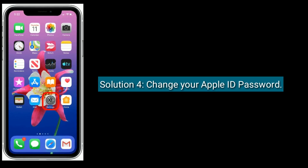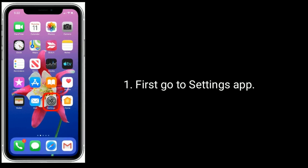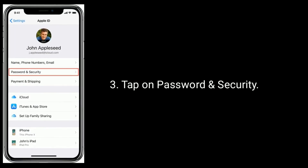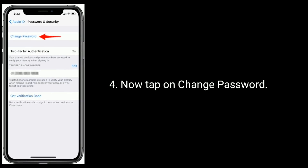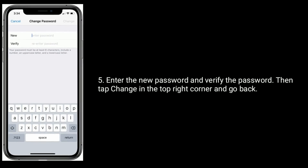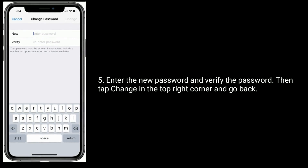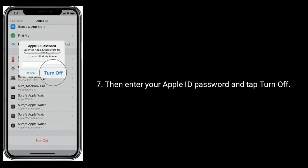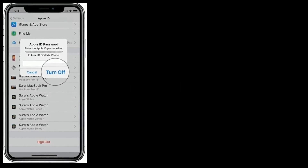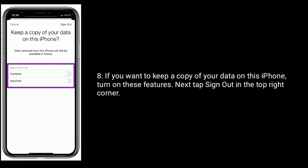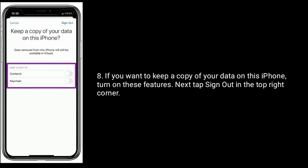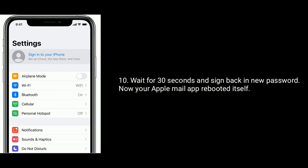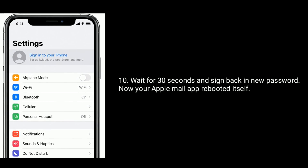Solution 4 is to change your Apple ID password. First, go to the Settings app. Next, tap on your name. Tap on Password and Security. Now tap on Change Password. Enter the new password and verify the password, then tap Change in the top right corner and go back. Scroll down to the bottom and tap on Sign Out. Enter your Apple ID password and tap Turn Off. If you want to keep a copy of your data on this iPhone, turn on those features. Next, tap Sign Out in the top right corner, and again tap Sign Out to confirm. Wait 30 seconds and sign back in with your new password. Now your Apple Mail app will have rebooted itself.